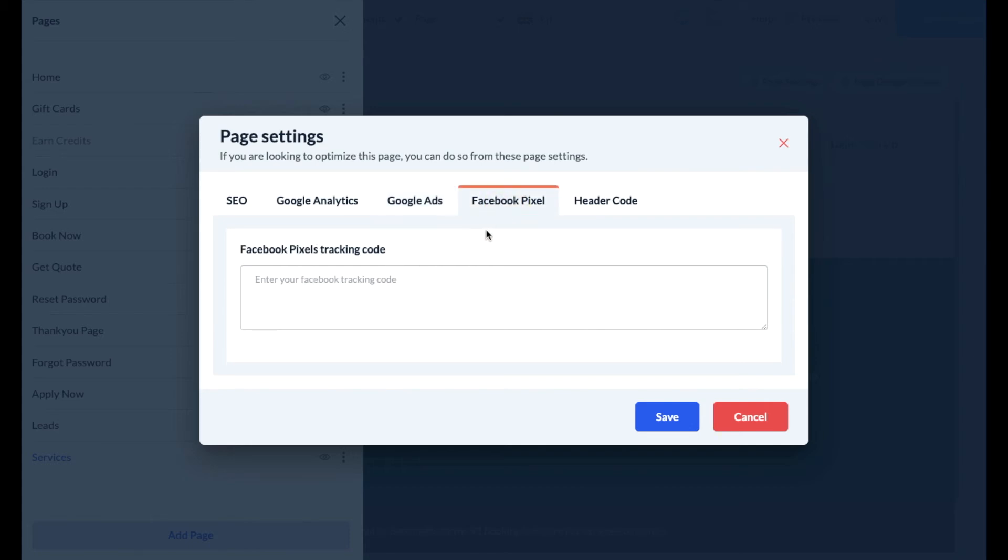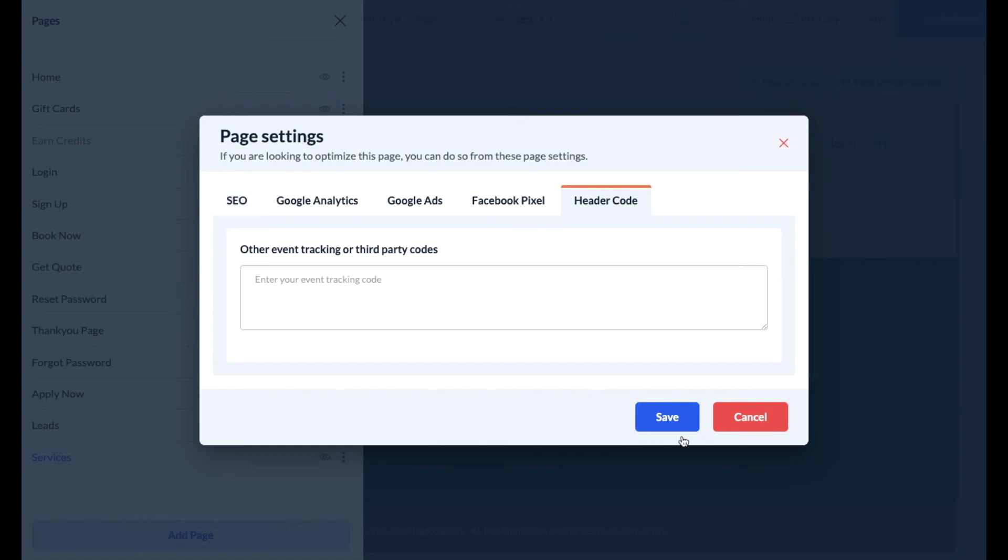Facebook pixel tracking codes can be added here, and any other custom third-party or tracking codes can be entered in the last box labeled header code. If you've added any codes or made changes to your SEO settings, be sure to hit the blue save button once you're complete.